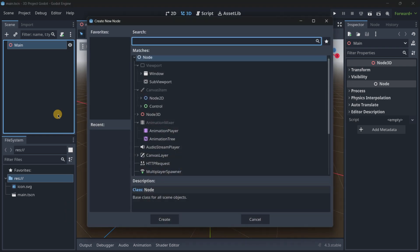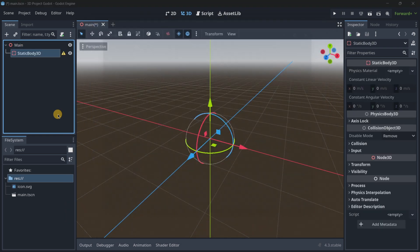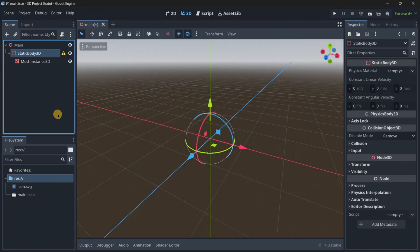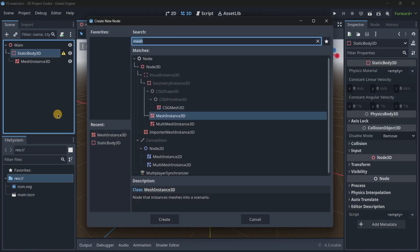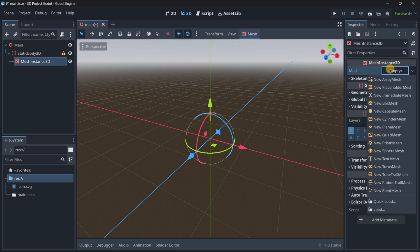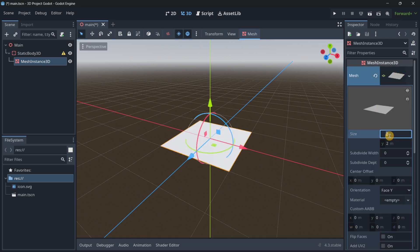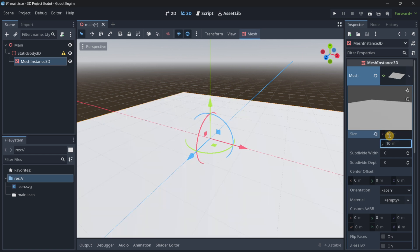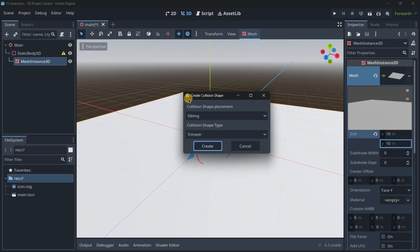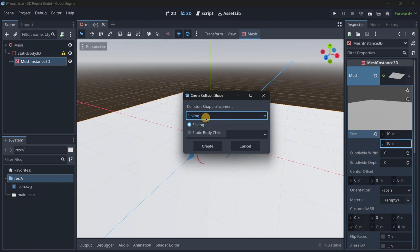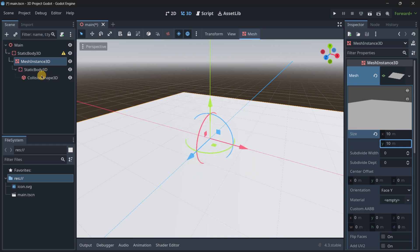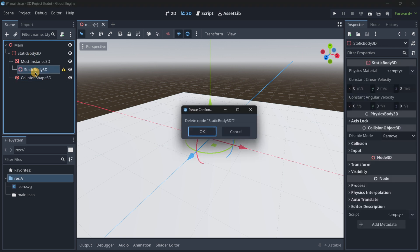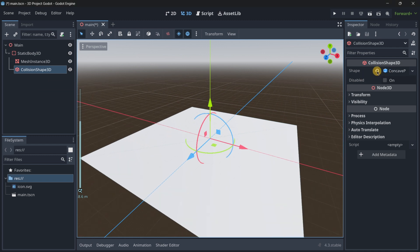And over here, I'm going to be adding a static body 3D and a mesh instance. The collision I will edit later, because what I want to create here is the ground, so I will create here this plane and I will just set its size to something like 10, 10. And then if I press over here, I can directly create the collision shape that I will put as a static body child.